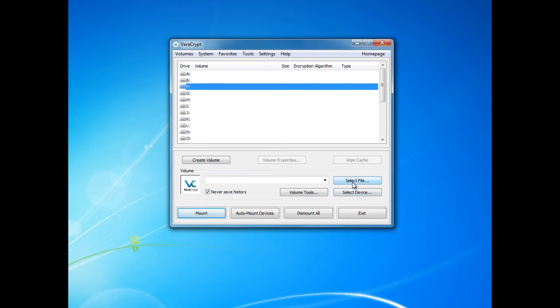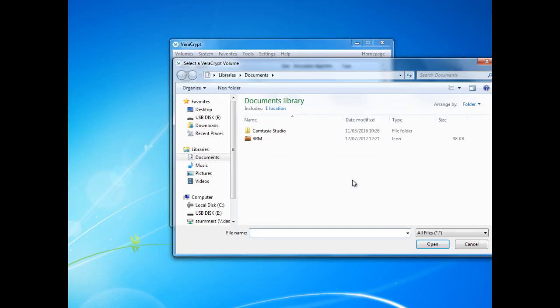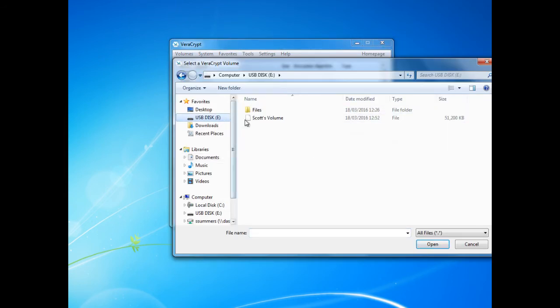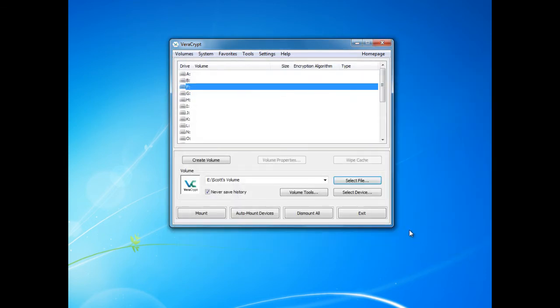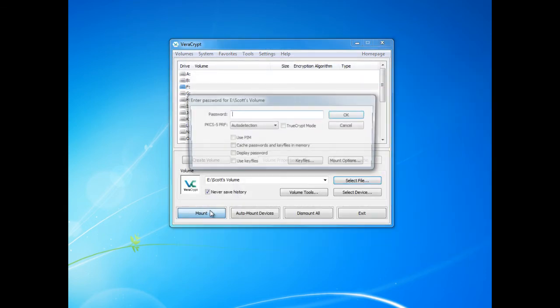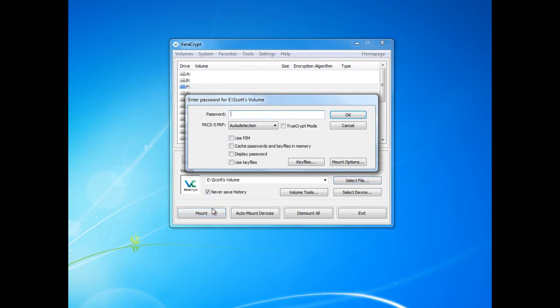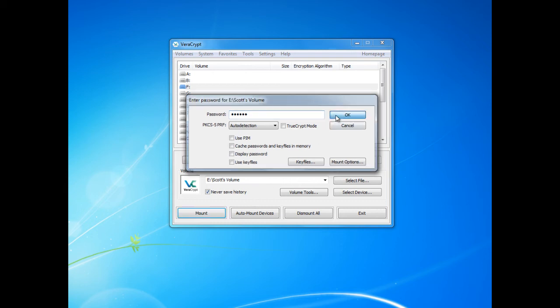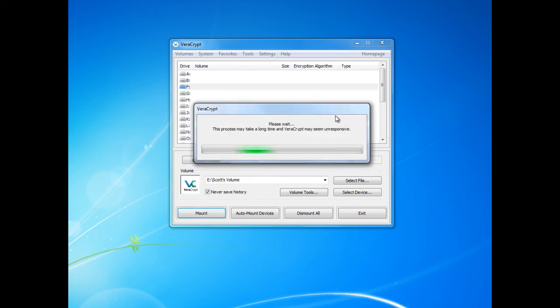Then we need to select the file. Now we need to click mount. It will now ask us for our password. Click OK and the driver will mount.